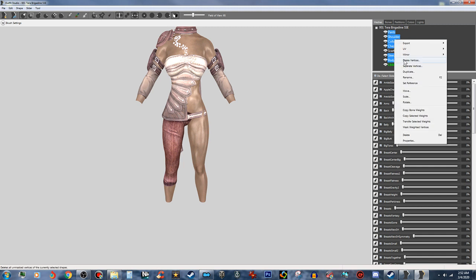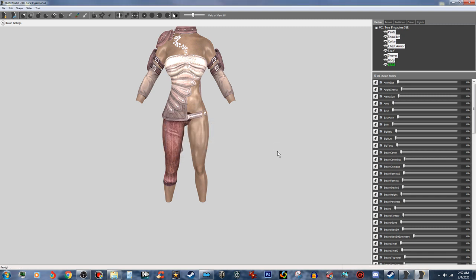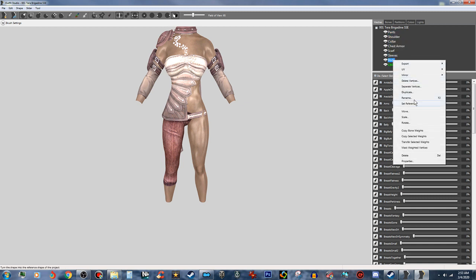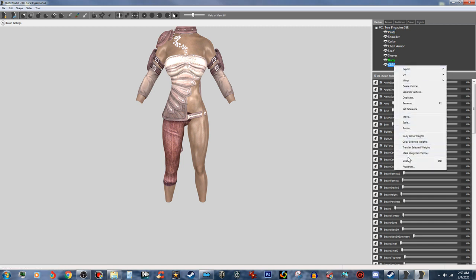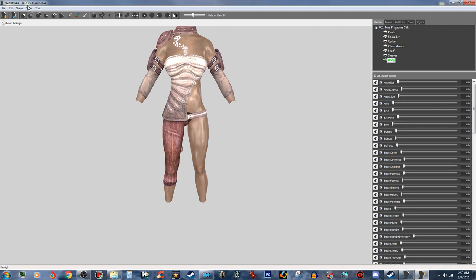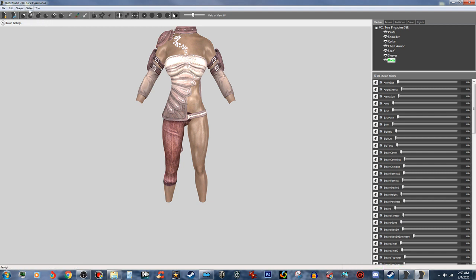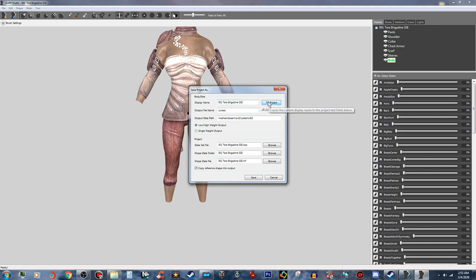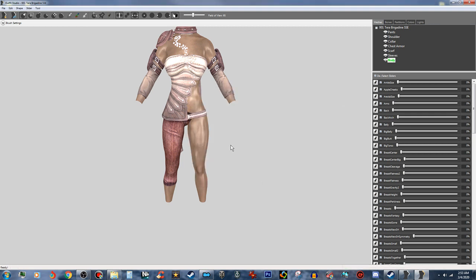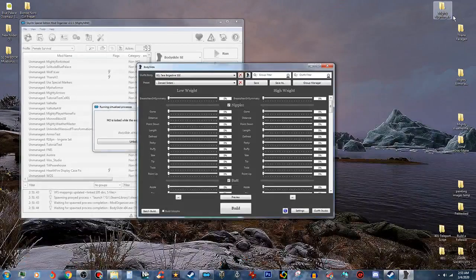Now we're going to go ahead and right-click here — Copy Bone Weights — and search radius, yes. Then click off of that, and on the body we're going to right-click and click Set Reference. We're going to remove the CBBE, just like that. And we are going to Conform All, Set Base Shape, and Save Project As. Now this should have the physics on it — that is what I'm looking for. That's the body right there, so we're going to close that.